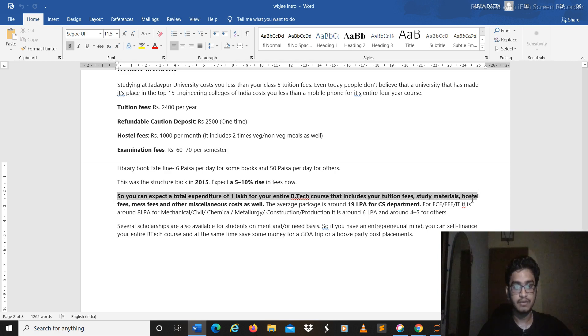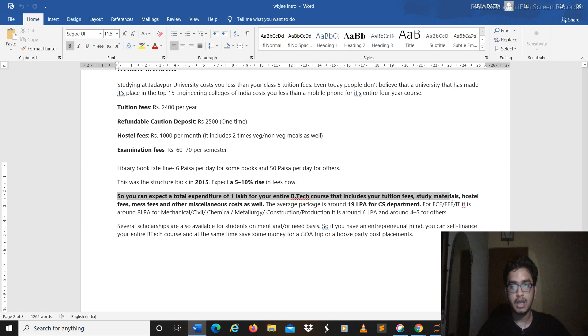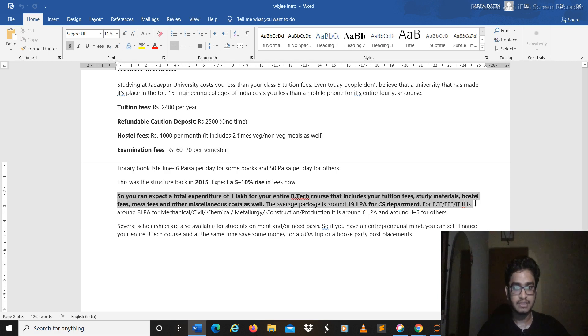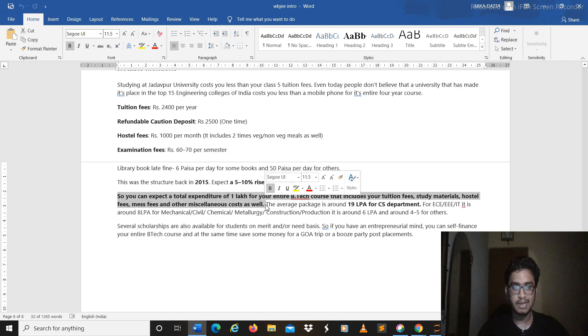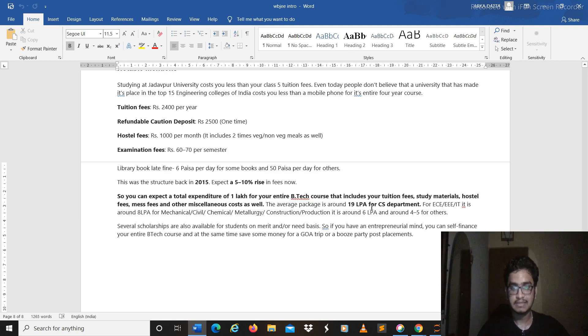And if you are a non-resident of Bengal or maybe you know living in the village areas, then the hostel fees, mess fees and miscellaneous cost, everything will be well within 1 lakh. So that is something really awesome about it. And the average package is around 19 lakhs per annum for CS department.